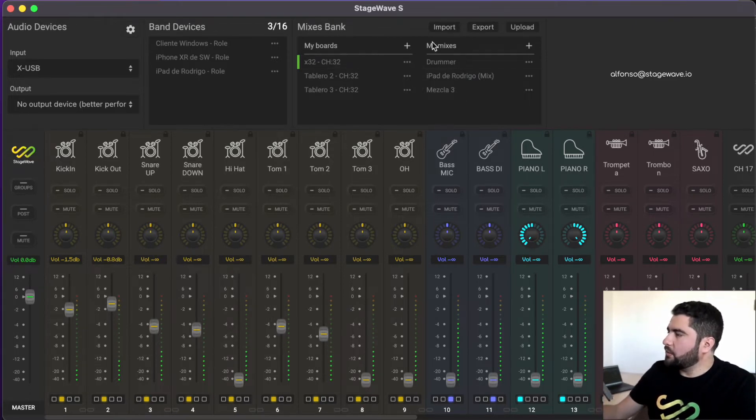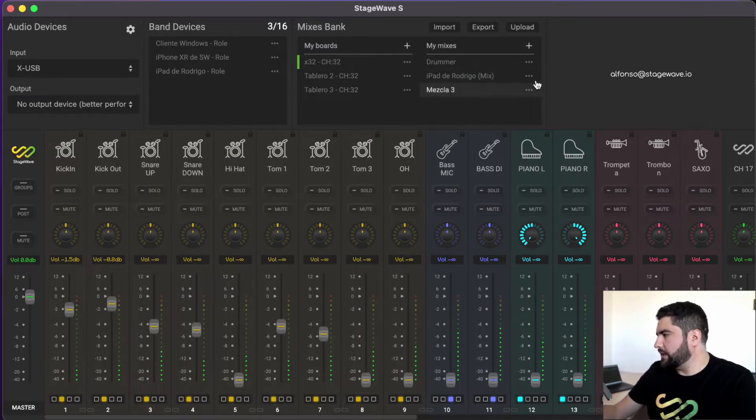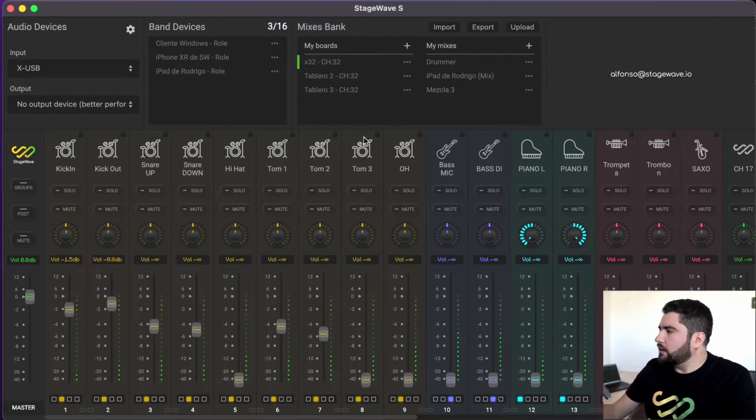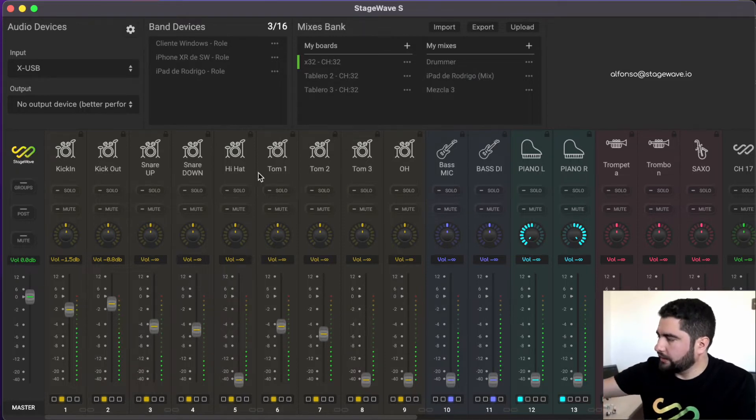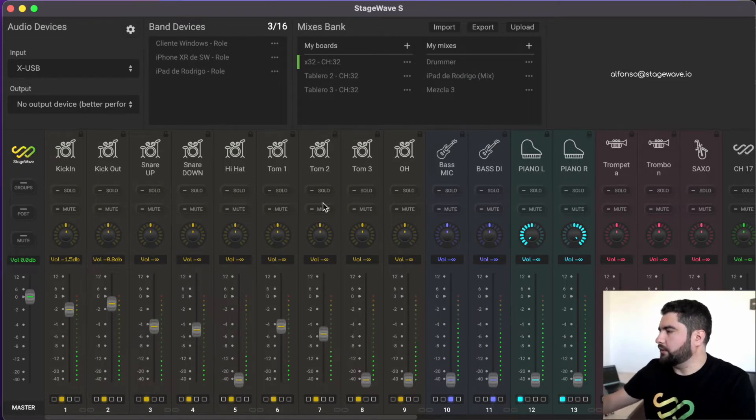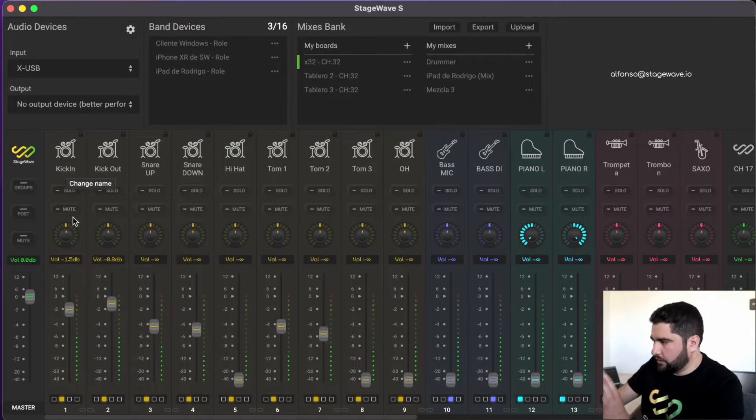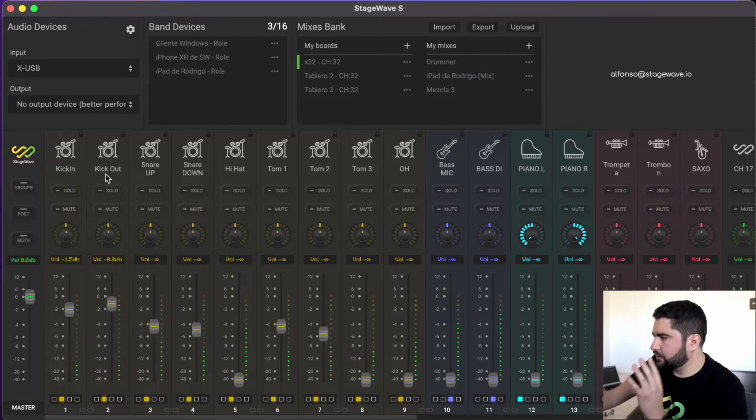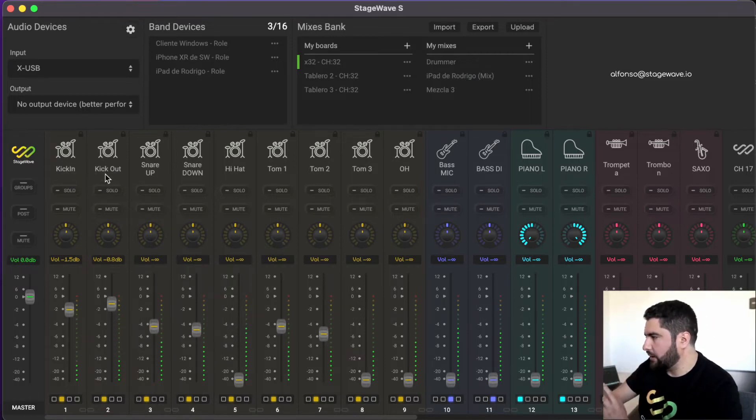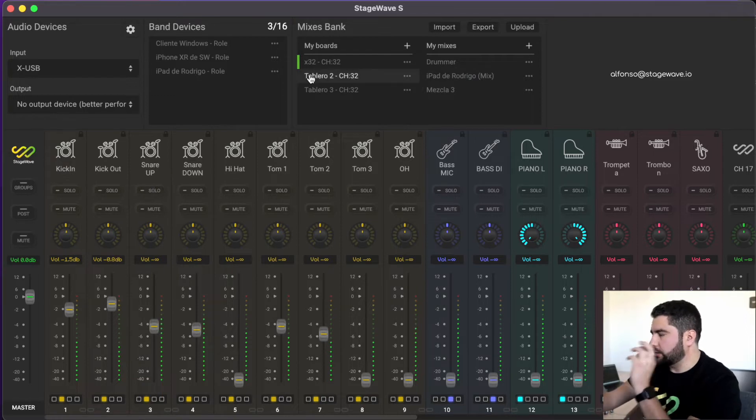Here we have two panels. One is the boards panel and the other is the mixes panel. The boards are the configuration that we have in the mixer, where we have icons, names, link channels and block channels. This is the configuration of a board.